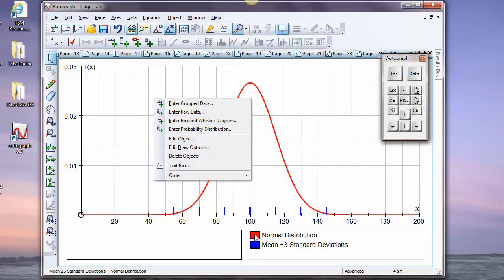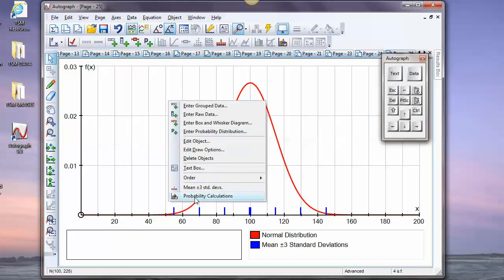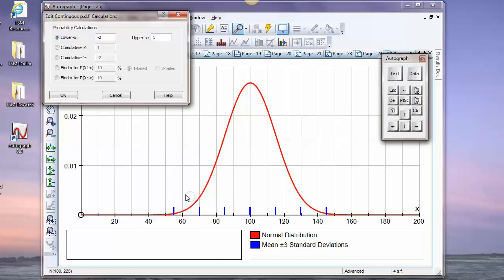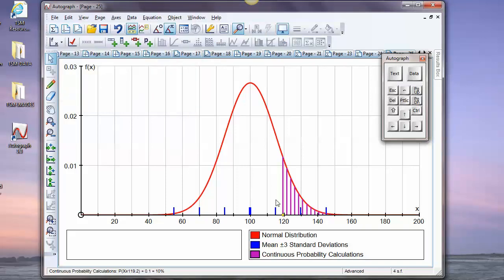We could select that and right-click to do some calculations on this. And this is where you also get the opportunities to do inverse calculations. So, for example, find x for which the probability that x is bigger than a certain value is 10%. So, we're looking at the top 10% of this, which would be about there, one tail. If we did two tailed, it would be 5% at the end. So, let's have a look at that. That's pretty good.